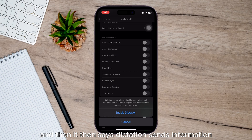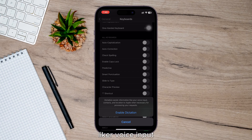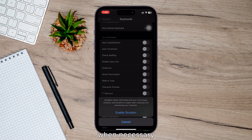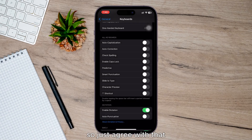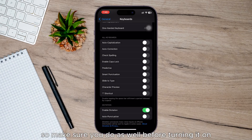It then says dictation sends information like your voice input, contact, and location to Apple when necessary. So just agree with that, and make sure you do so before turning it on.